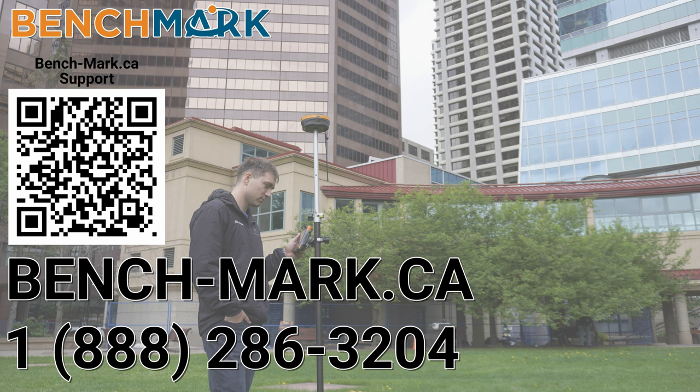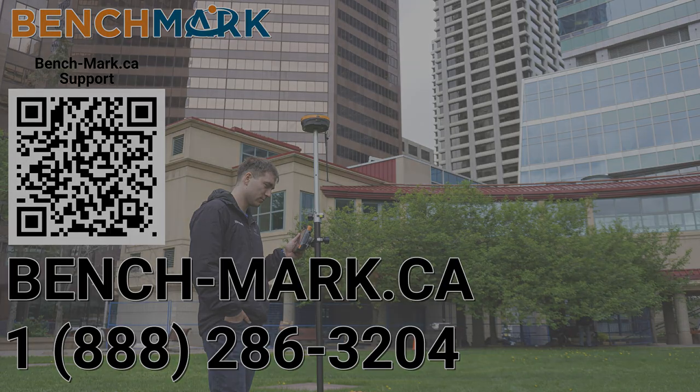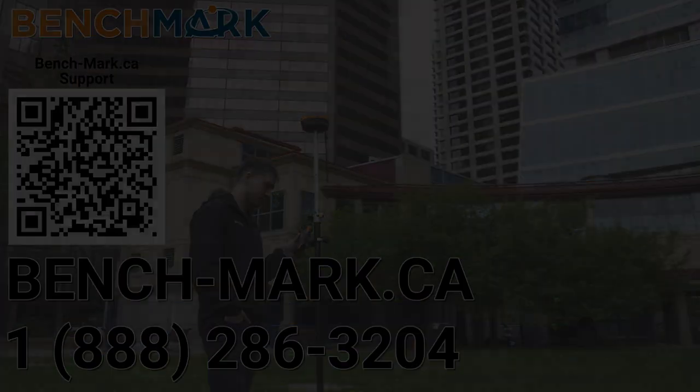You can always give us a call at 1-888-286-3204, or visit us online at www.bench-mark.ca. Thanks for watching. Have a great day.